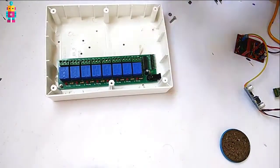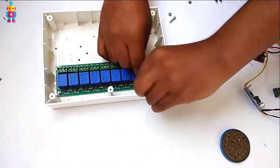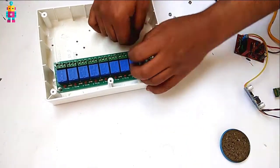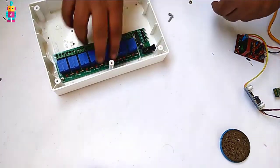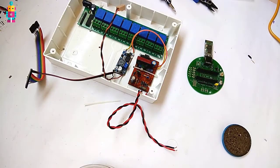Then I have fixed all the components with the help of nut bolts and zip ties.